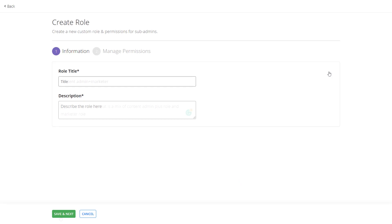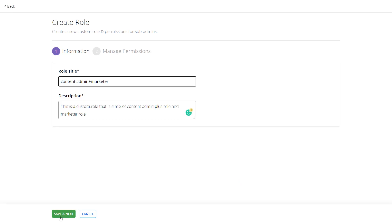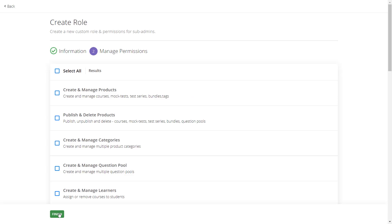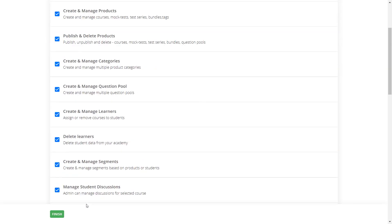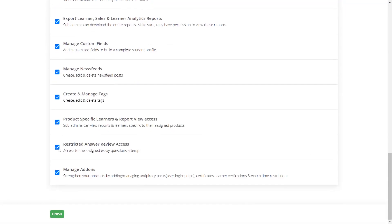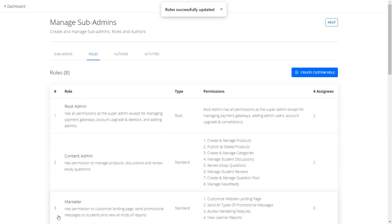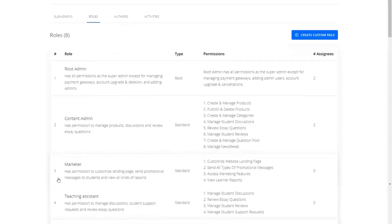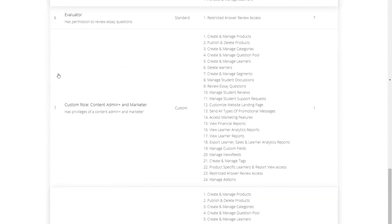Create an apt role title and description. On the next screen, you can mix and match the permissions you want. For example, I have created this custom role for someone to manage both my products and marketing features. Mix and match the required permissions and click Finish. Congratulations — your new custom role has been created.